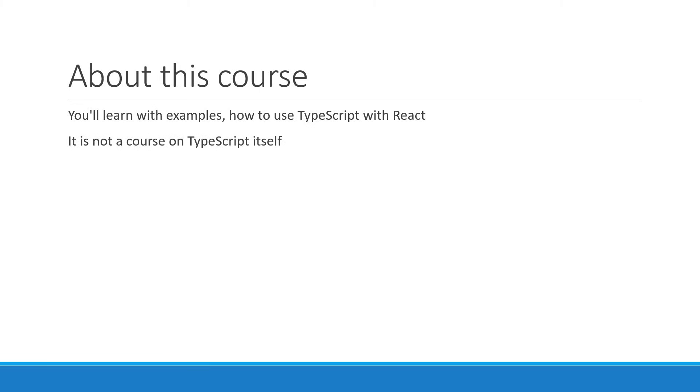But having said that, I've tried my best to ensure you don't have to be familiar with TypeScript to move forward. Wherever necessary, I will highlight a TypeScript concept and let you know if you have to learn more about it in your own time.